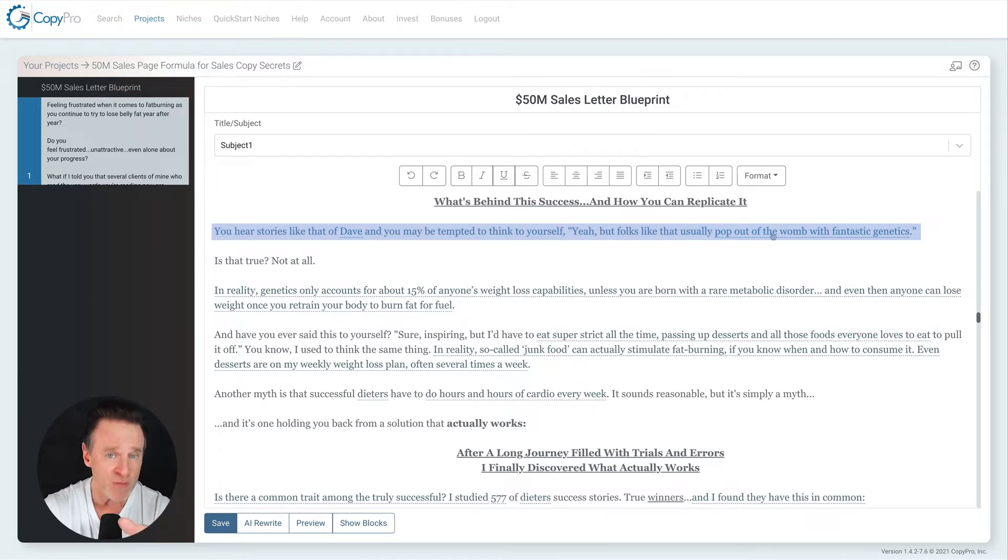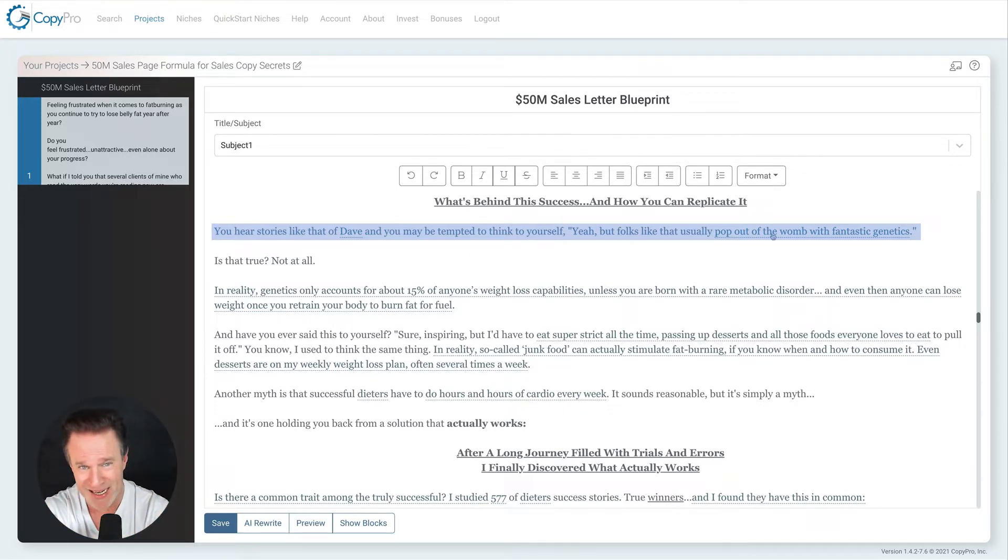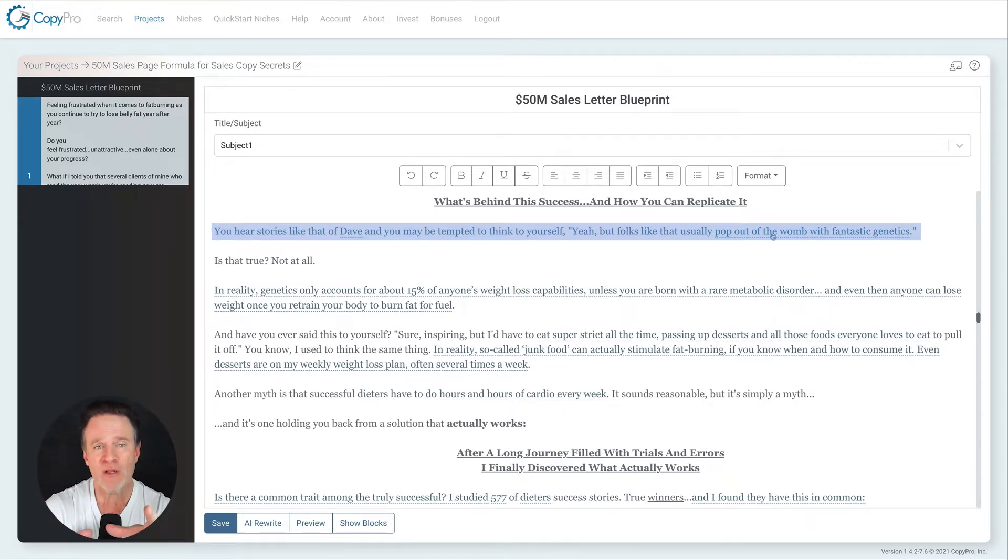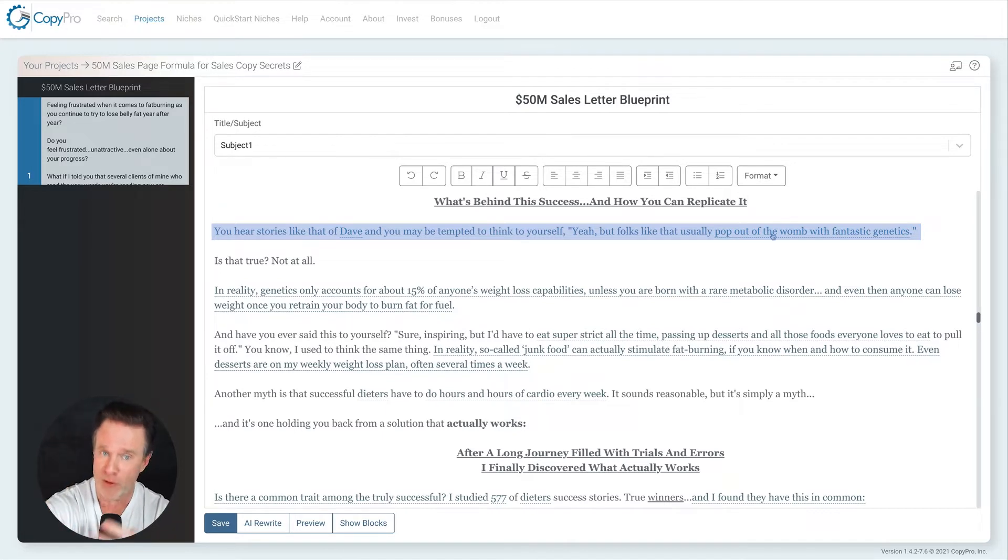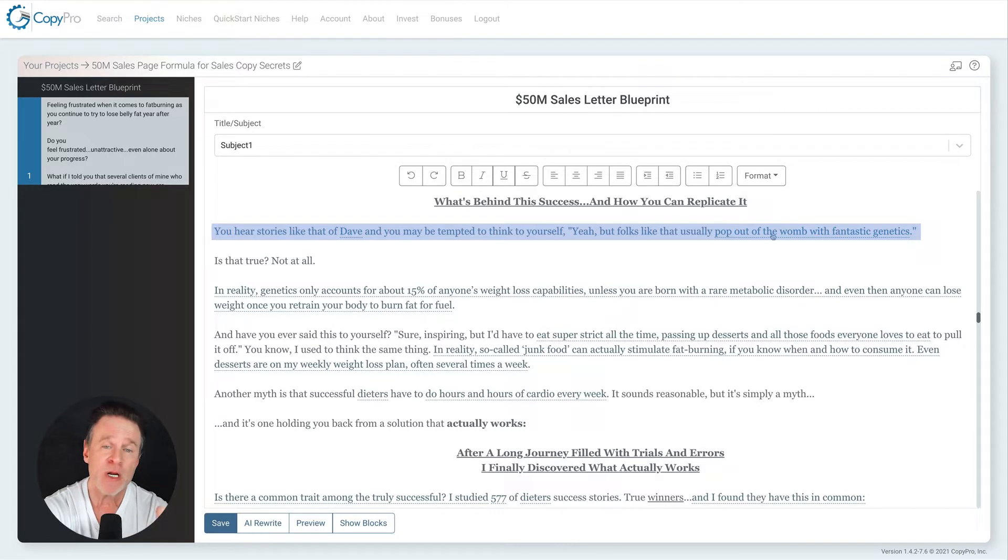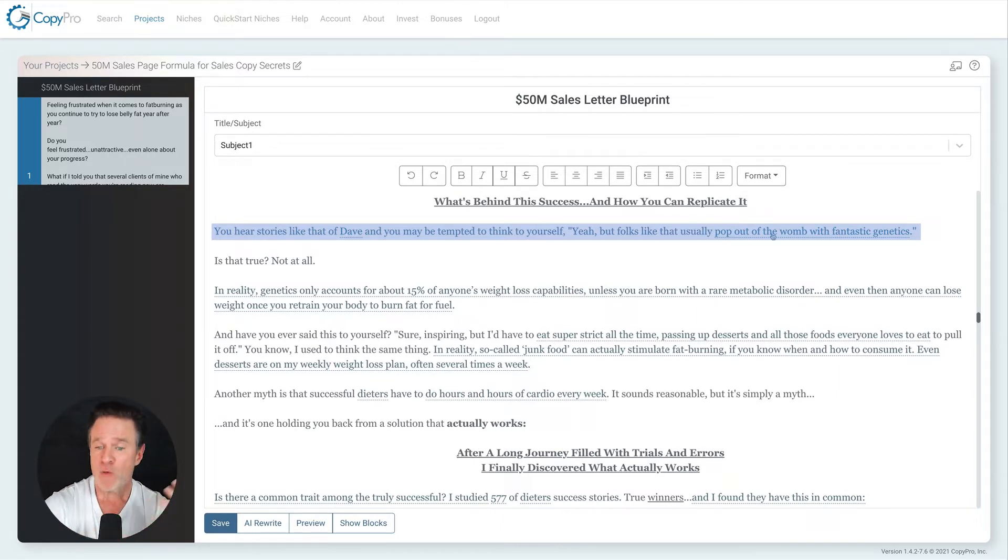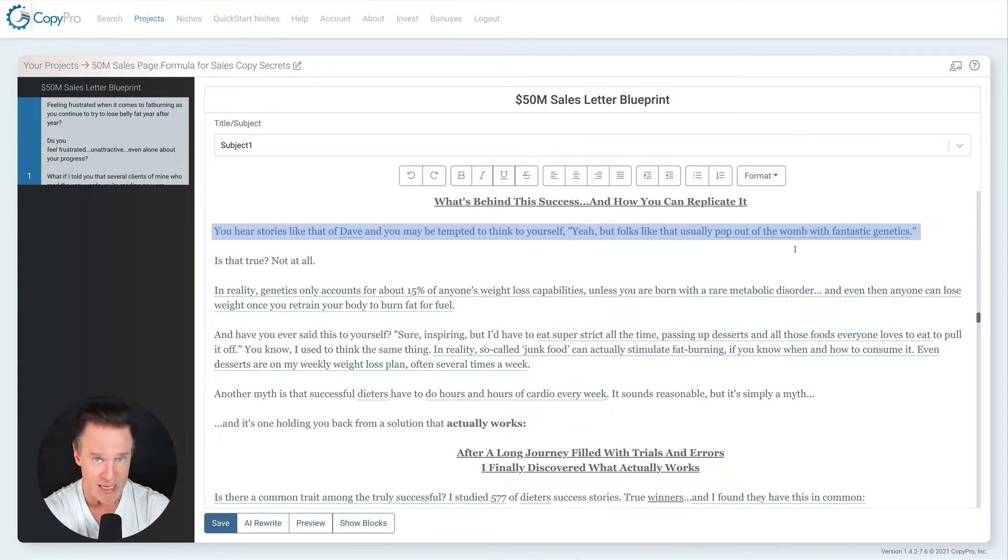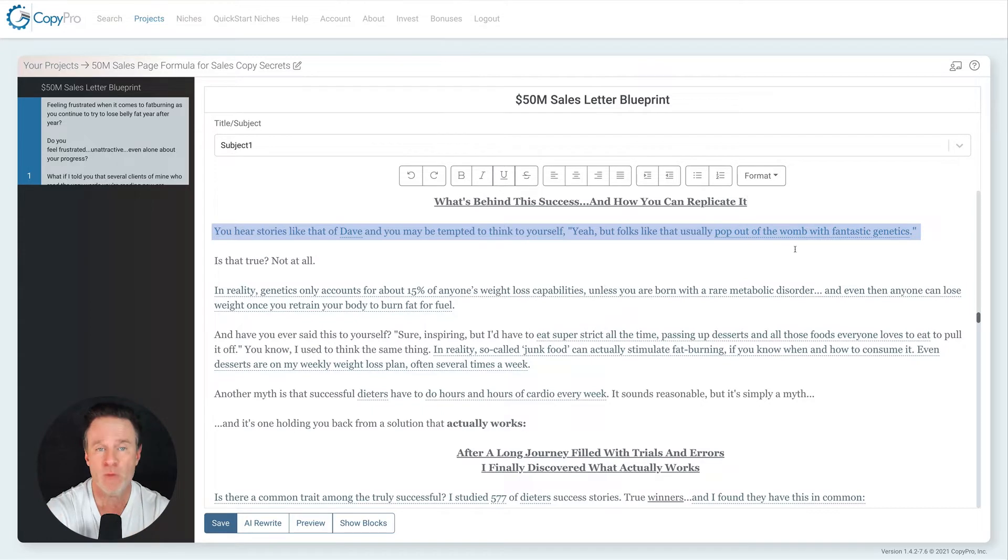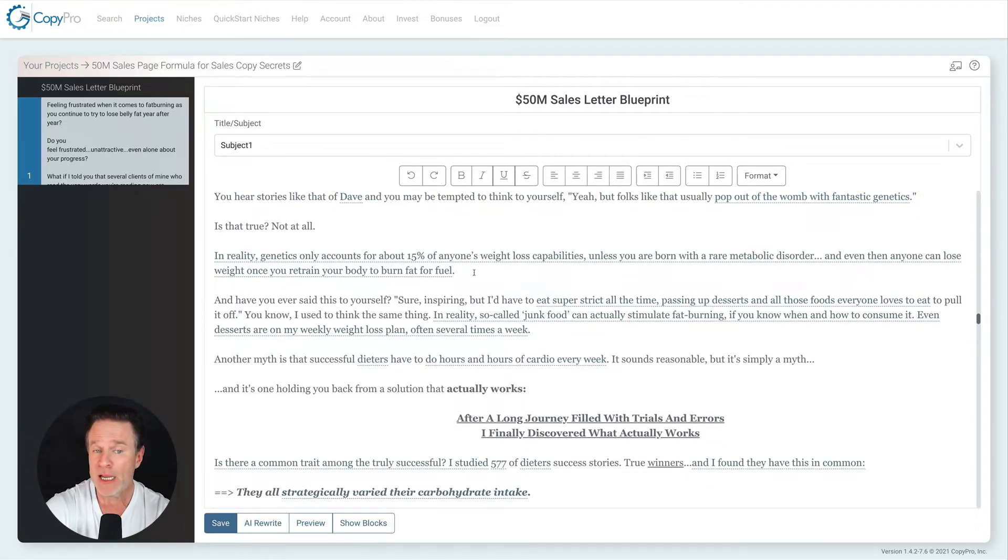I'm teasing them with what's behind the success and how can you replicate it? But what I'm doing first is I'm going through and I'm nuking false ideas, bad ideas, mistaken beliefs. We're going to lay out some mistaken beliefs that your customer, in my case, a fat burner or a dieter would be my potential customer. They may believe these lies and these are the lies that are holding them back from success.